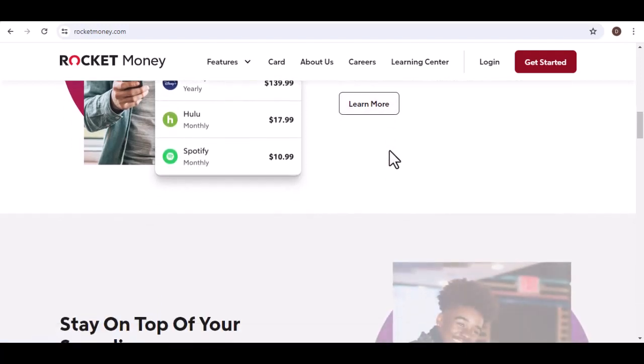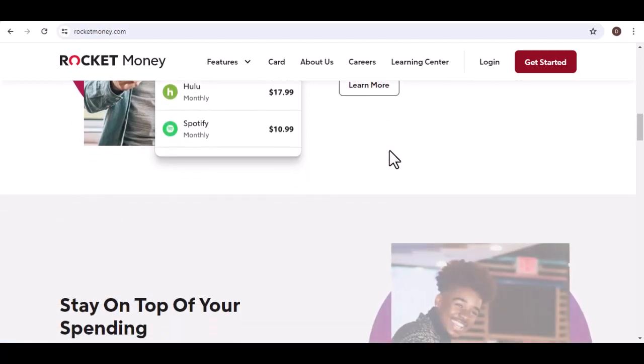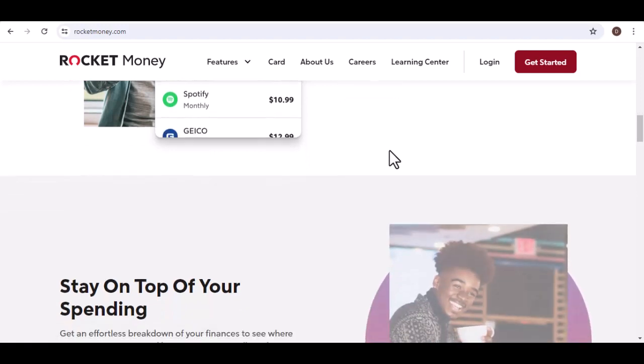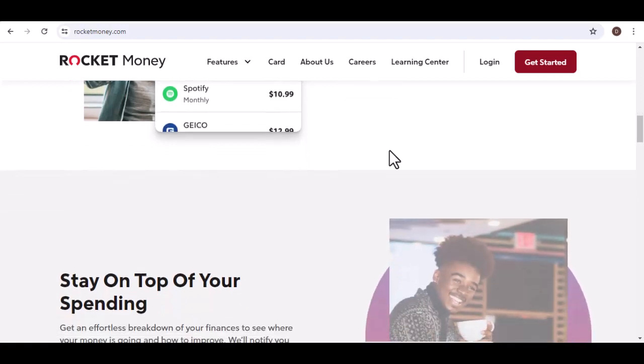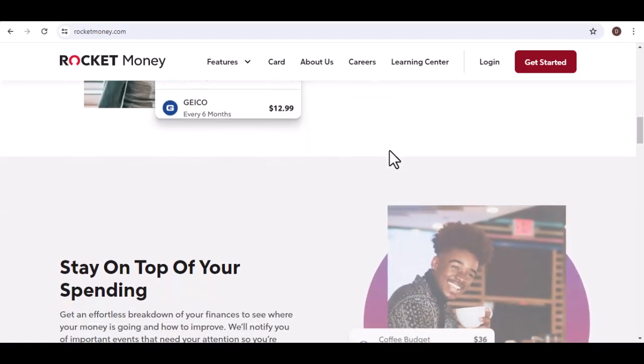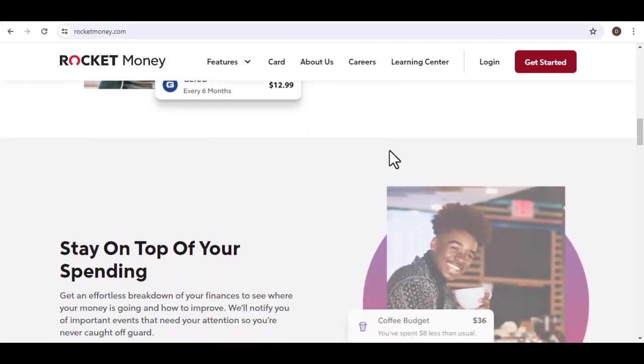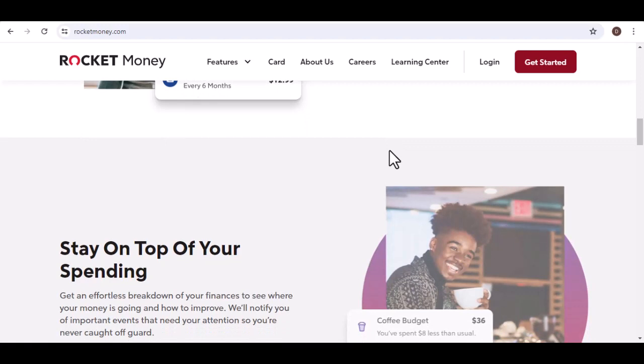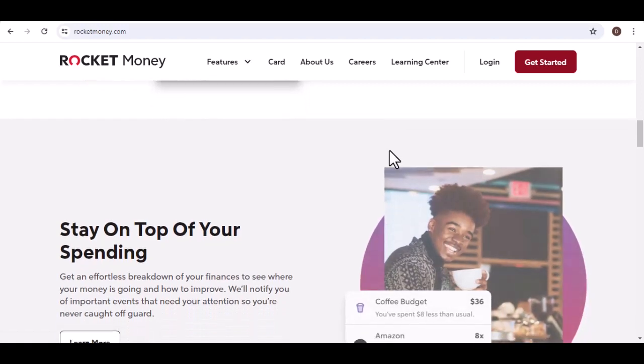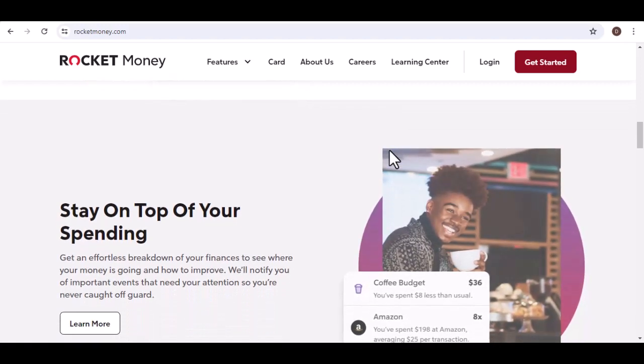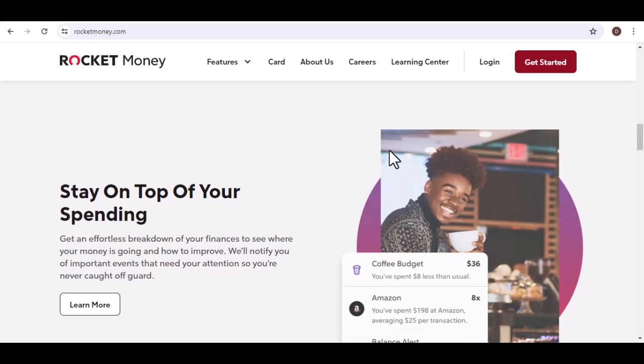Explore other budgeting apps. Consider using budgeting apps that offer instant or near-instant transfers between linked accounts. This can be helpful if waiting times are a deal-breaker for you.